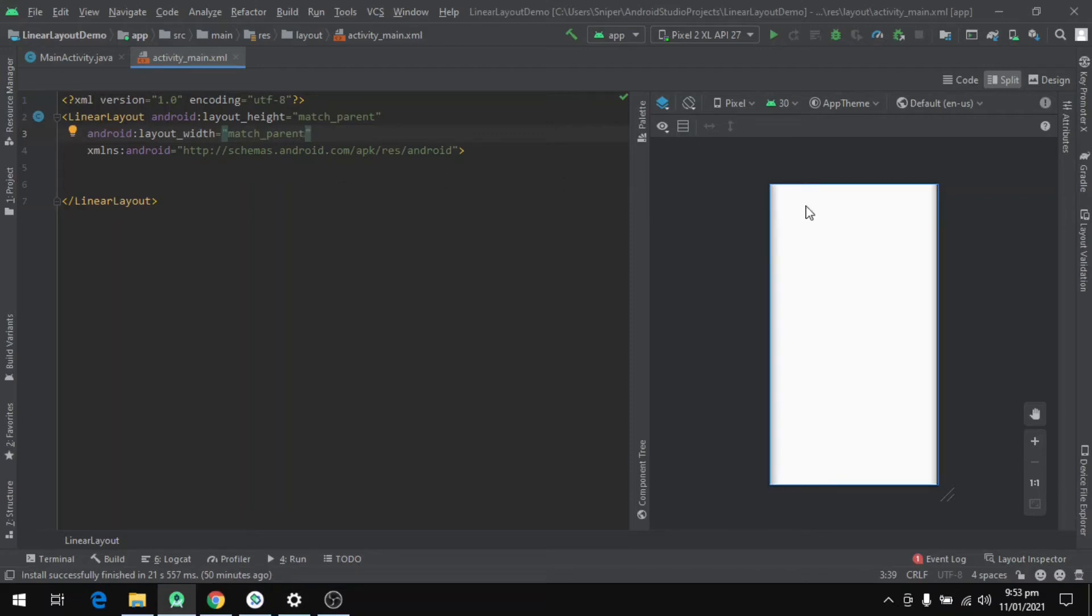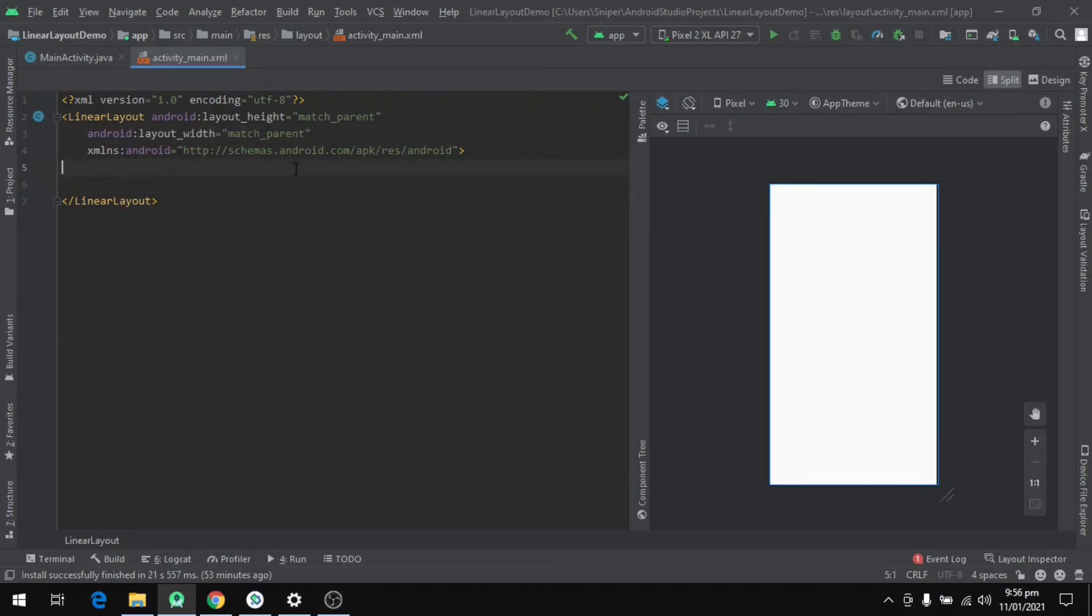As we saw in the definition, a LinearLayout is a ViewGroup which contains other views inside of it. So we will define some views inside of the LinearLayout as it is a container view.